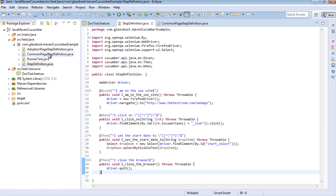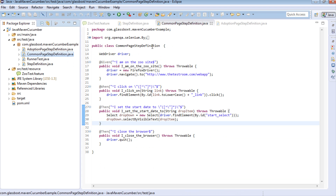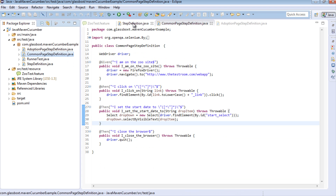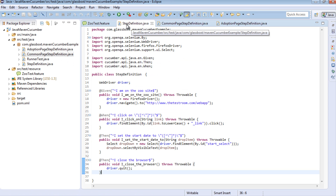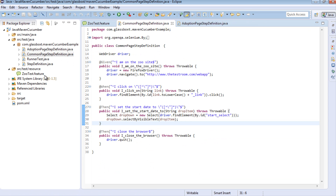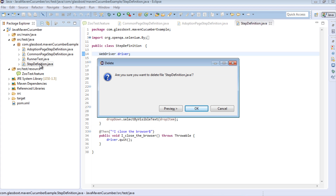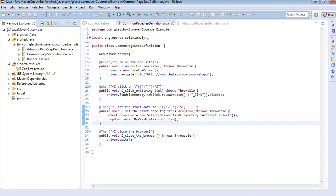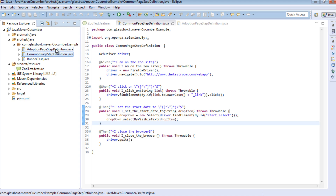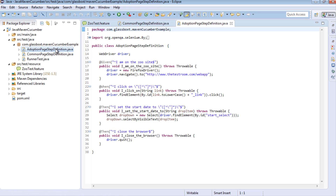Something like 'then I set the start date to' - this particular step is only available on the adoption page. So it would make sense to create another step definition class for the adoption page and only put that step in it. So I'm going to paste again and this time call this class AdoptionPageStepDefinition. So let's open up all our pages. Because I don't plan on using the original step definition class anymore, I'm just going to delete it. So now we're left with two step definition classes - one where everything is common, and another where we're on a very specific page looking for a very specific step.